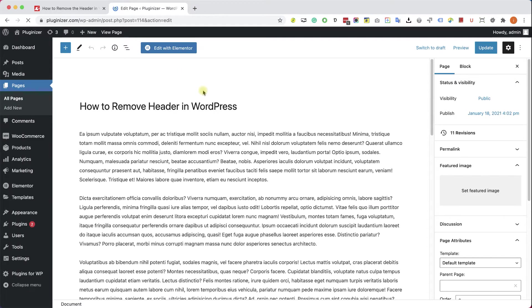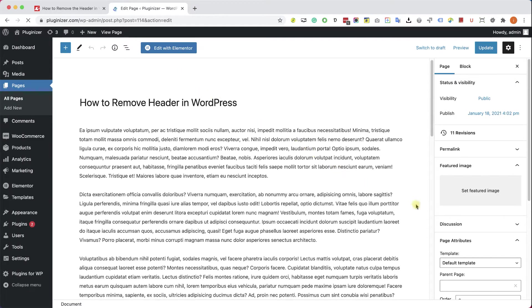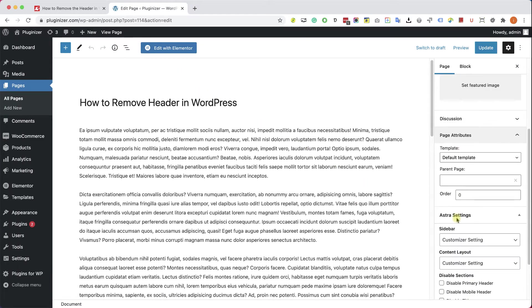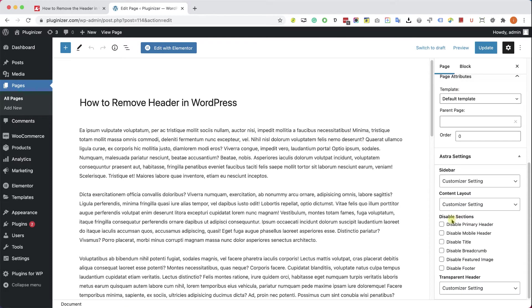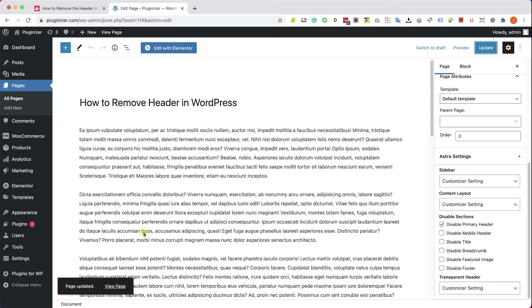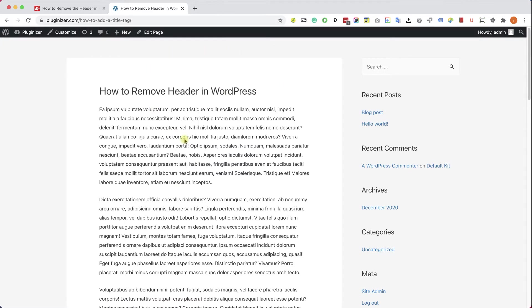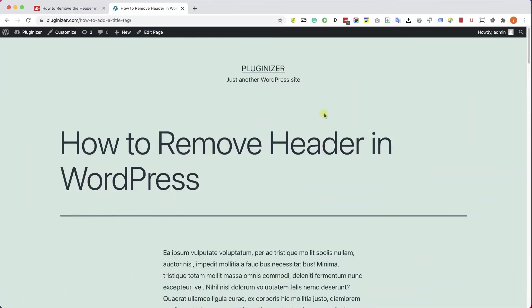So just click edit page of the page that you would like to modify. And here scroll to the bottom and we are using Astra theme with this particular example. And we can see that here we can check this box in order to hide the header. After we did so, just update the page, revisit it, and that will remove the header in your WordPress website.